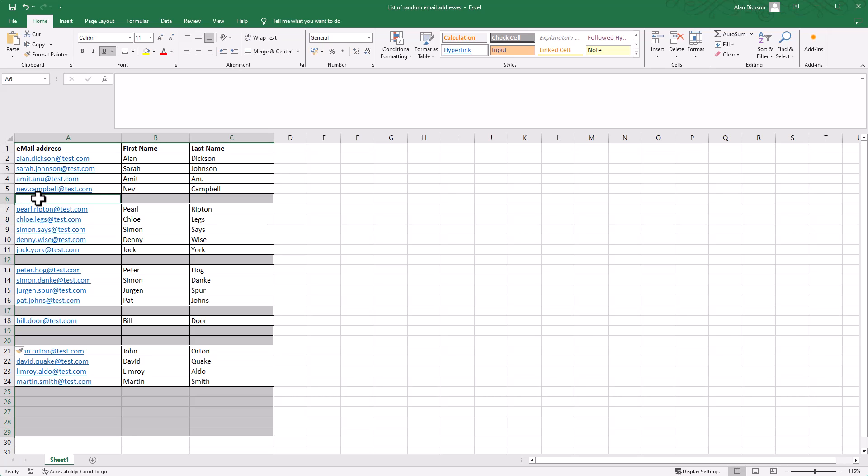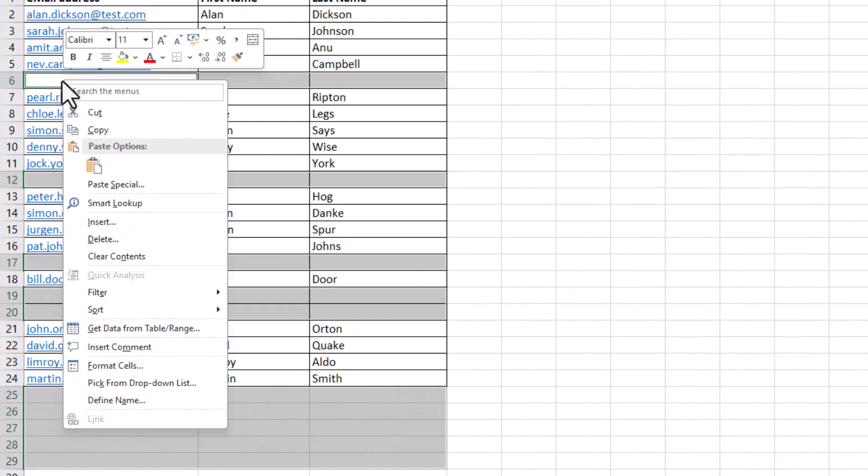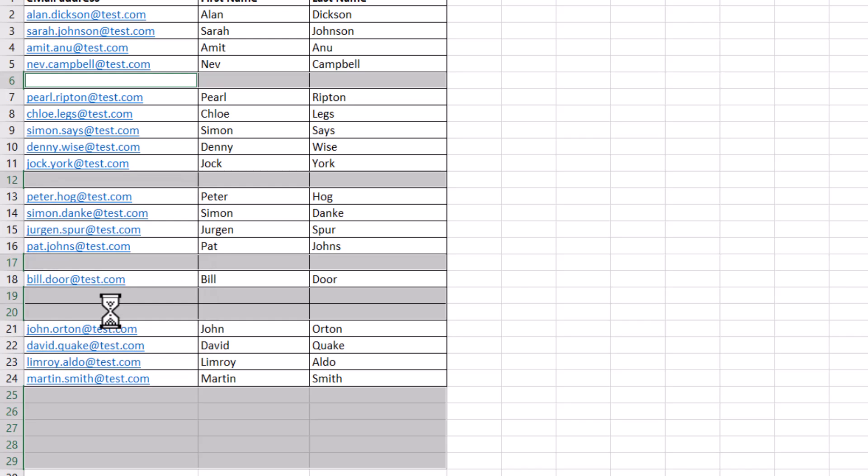Then right-click, click on Delete. You've got these options here. Choose to delete entire row. Click OK.